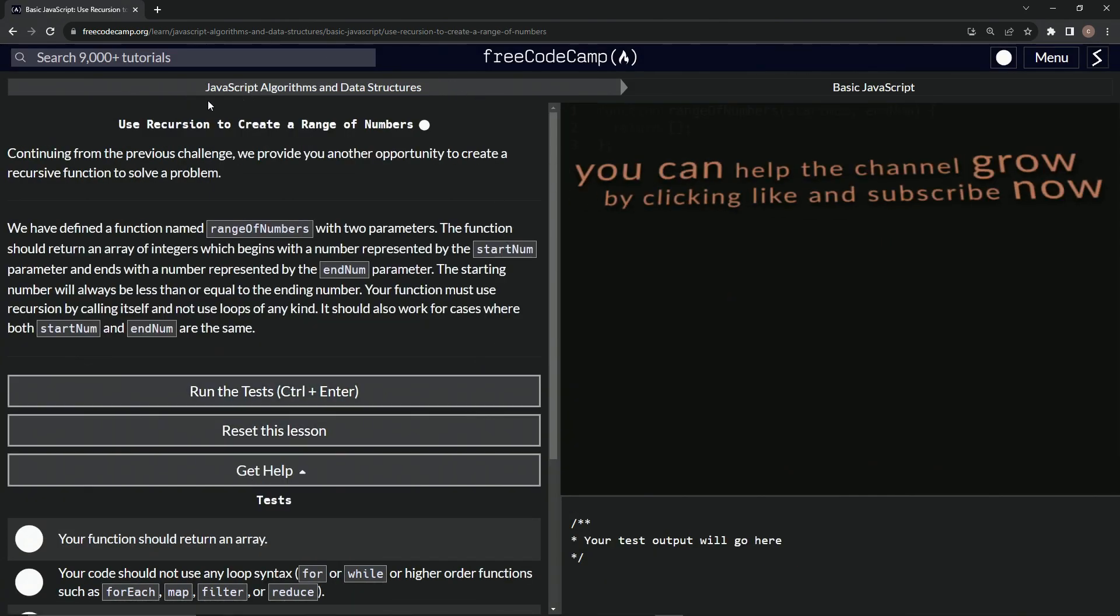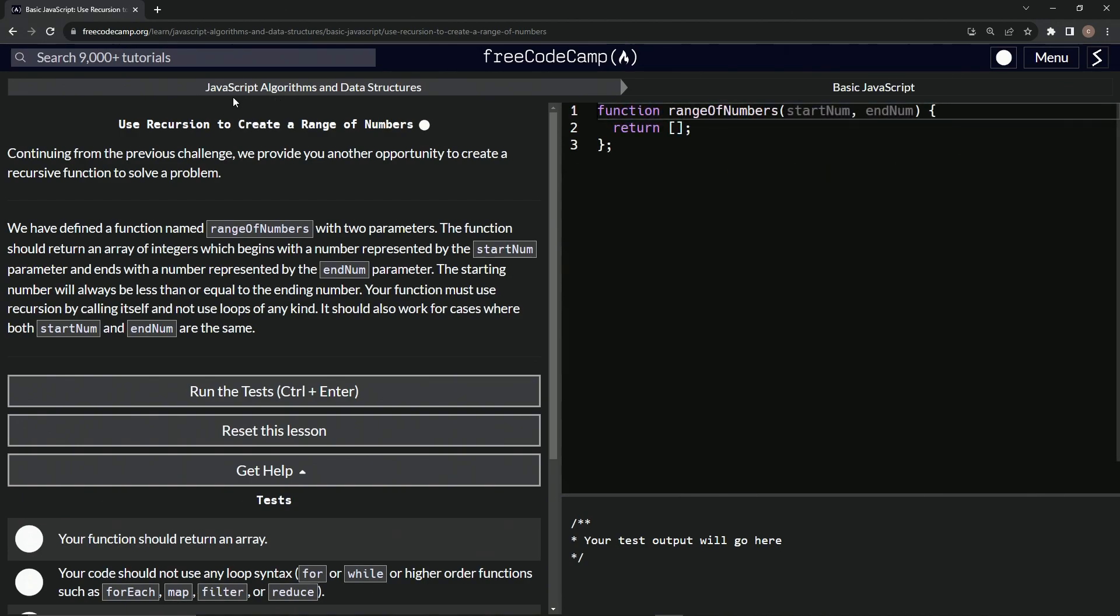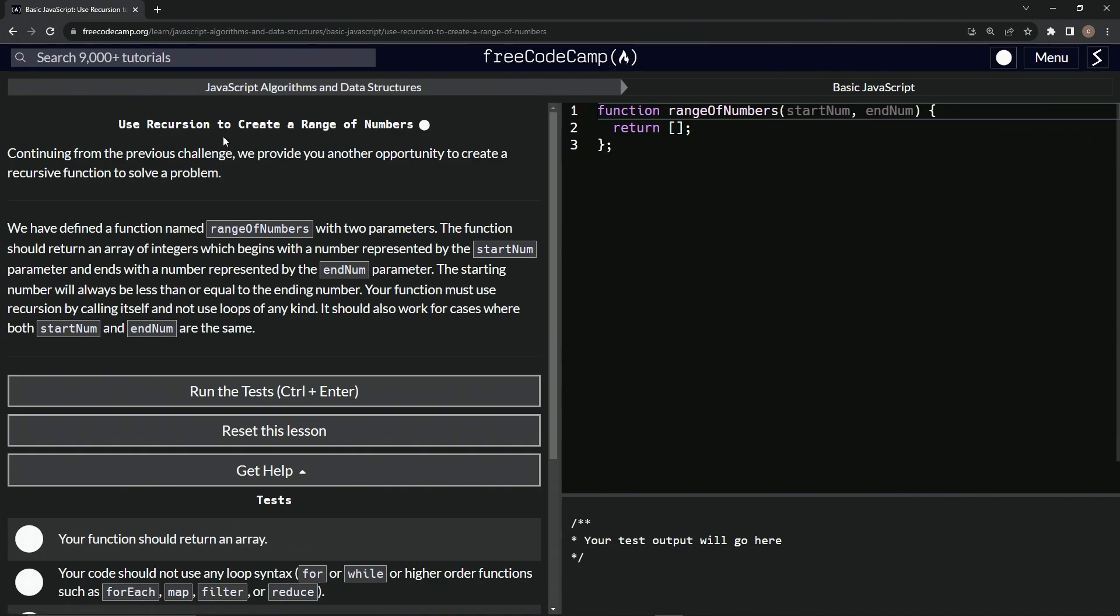All right. Now we're on to JavaScript algorithms and data structures, use recursion to create a range of numbers. And we'll see you next time.